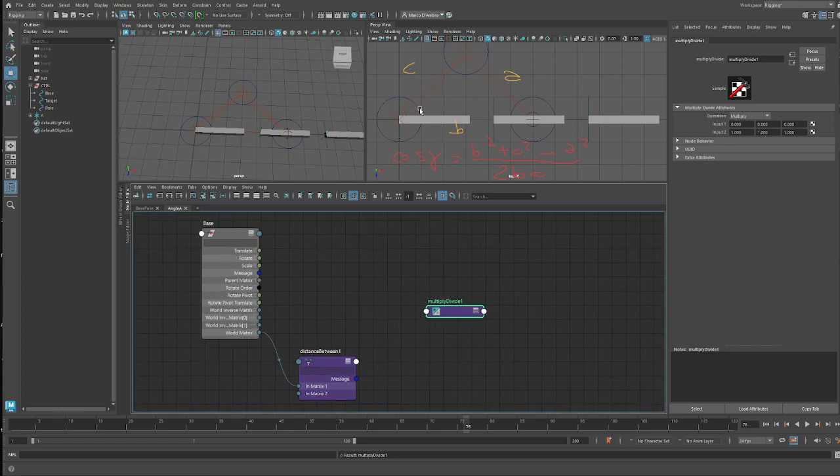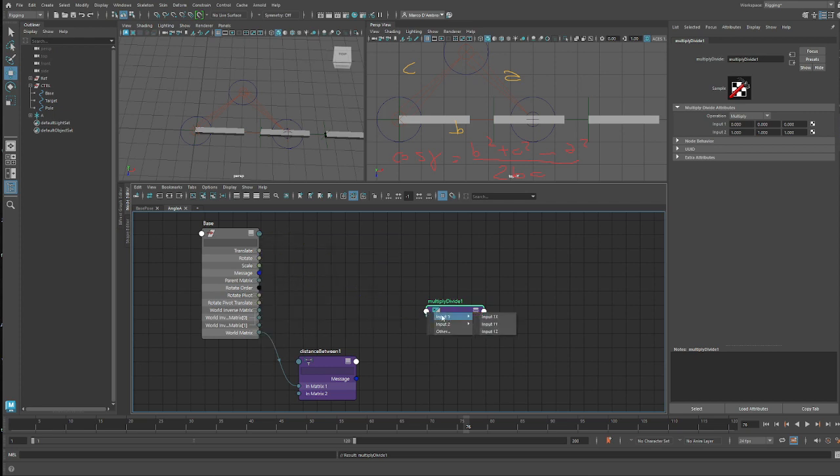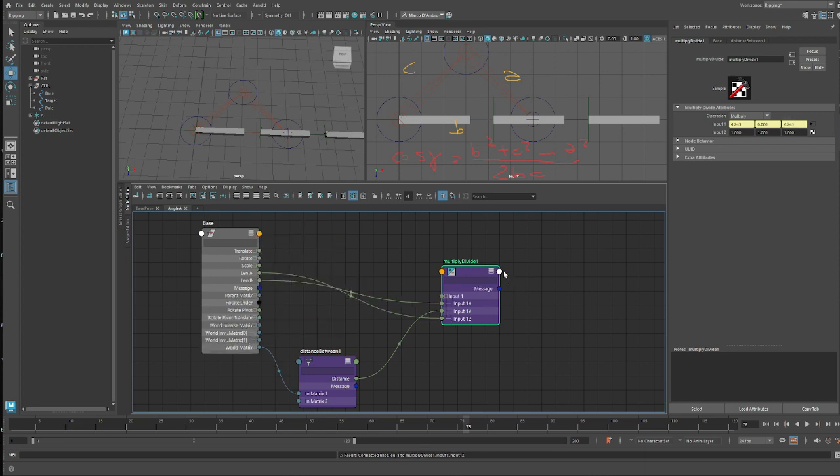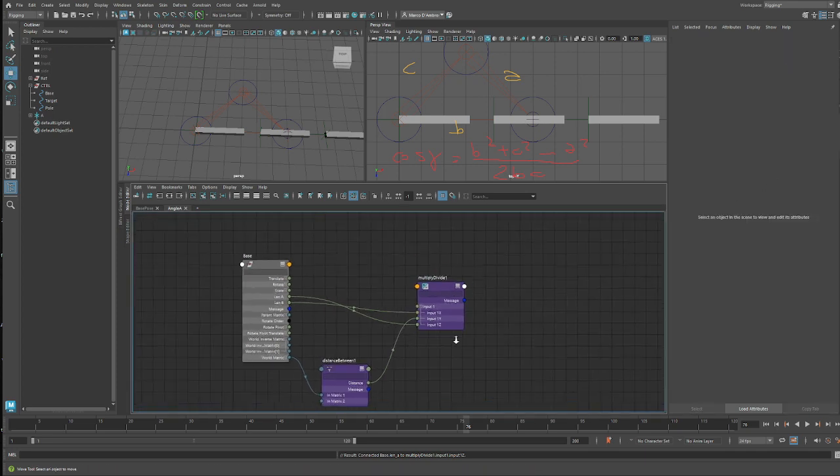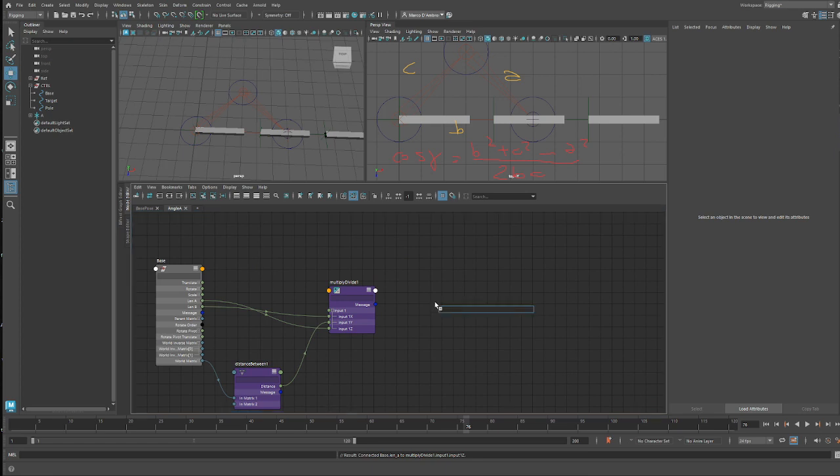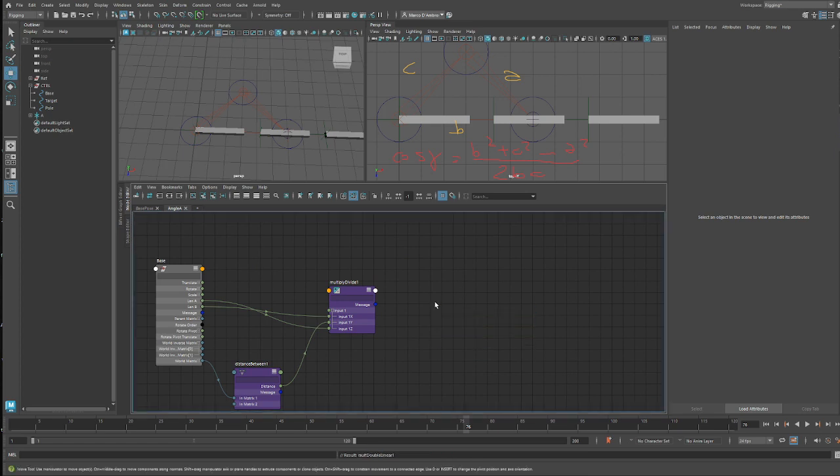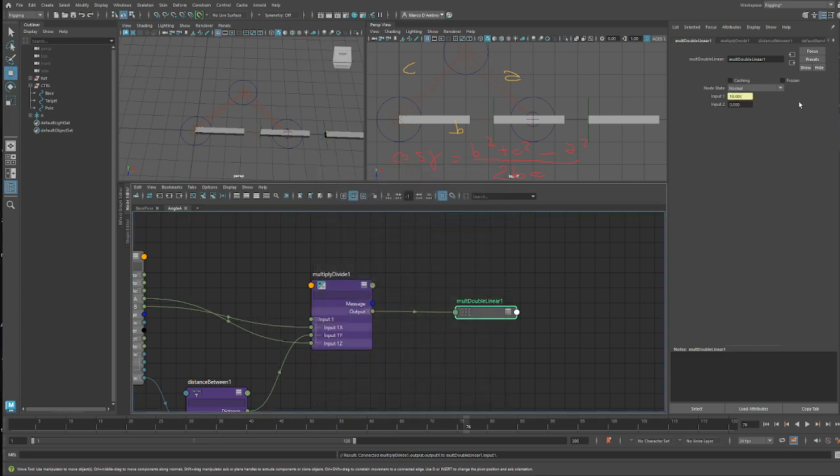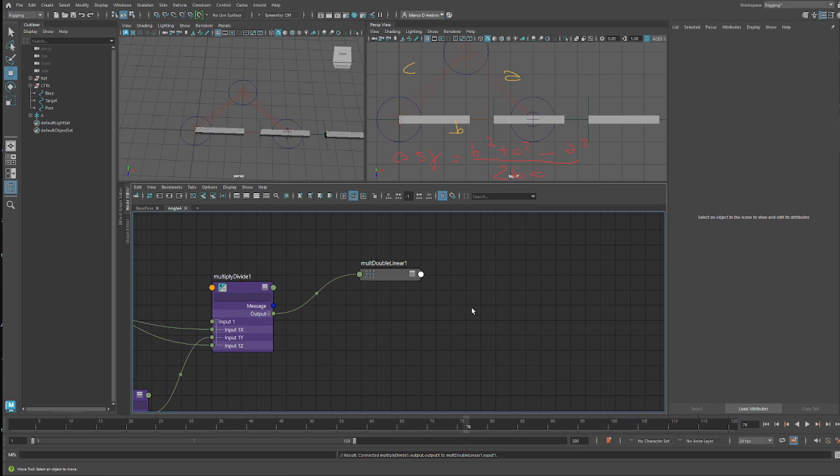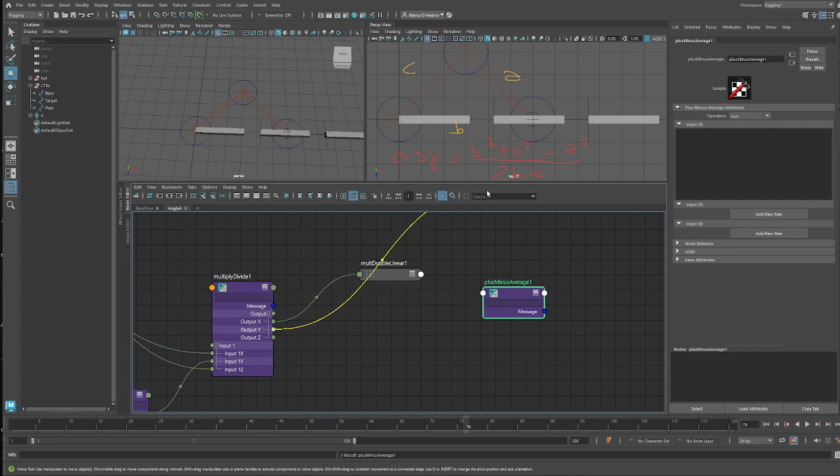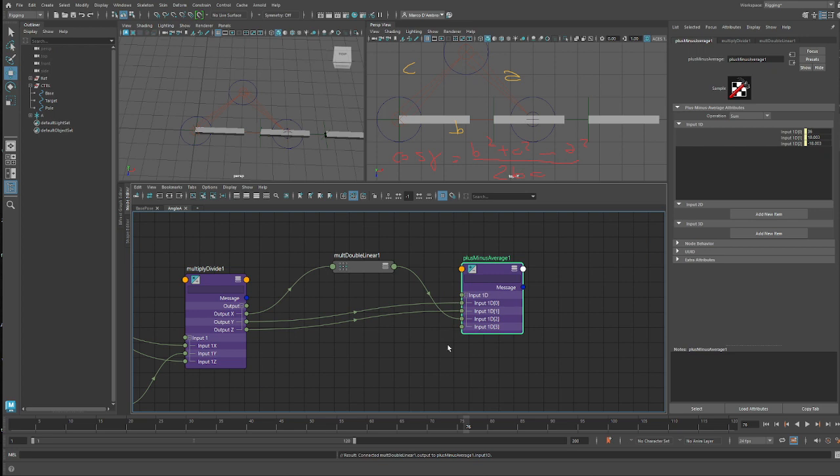So we need to have a multiply divide to do the power. Now let me write down the formula so we can read all the time. So we have the cosine of the angle is B squared plus C squared minus A squared divided by 2BC. And if you wonder what is going to be A, B, C, here we go. So let's start with A. A is actually the length B. B is our distance here and C is the length A and C. So multiply divide, power by two. Here of course there is the node power if you want to. So now we can just do B plus C minus A.